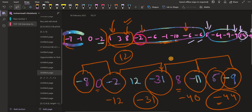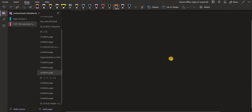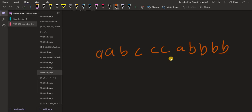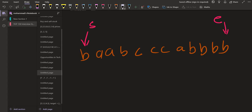Let me take an example here. Consider the string a, b, c, c, c, a, c, c, a, b, b, b, b, a, b. What I can do is look at the front part and the back part, keeping two pointers — a start pointer and an end pointer, or left and right pointer, whatever you prefer. We will compare whether these two values are the same.